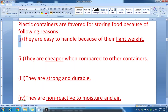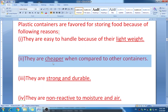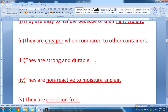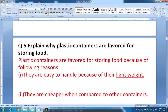Third, plastic containers are strong and durable — we can use them for a long time. Fourth, they are non-reactive to moisture and air, meaning they cannot be corroded easily. They are corrosion-free and cannot rust, which is why we can use them for a long time. These are the reasons why plastic containers are favored for storing food.